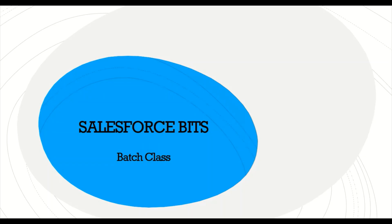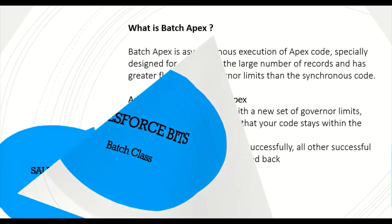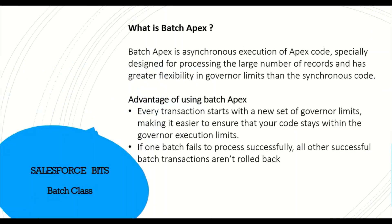Hello guys, welcome back to another video. In this one we are going to discuss the batch class and I'll also give you an example of how to execute and create a batch class. So keep watching till the end. I'll walk you through the introduction of what is a batch class.